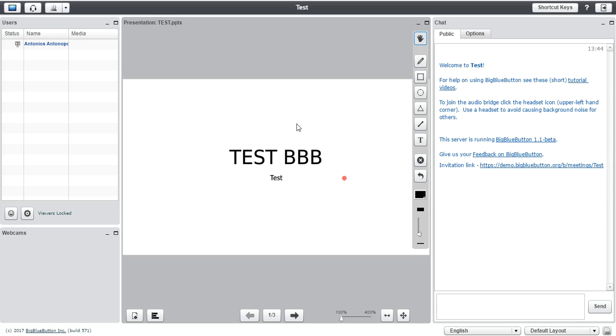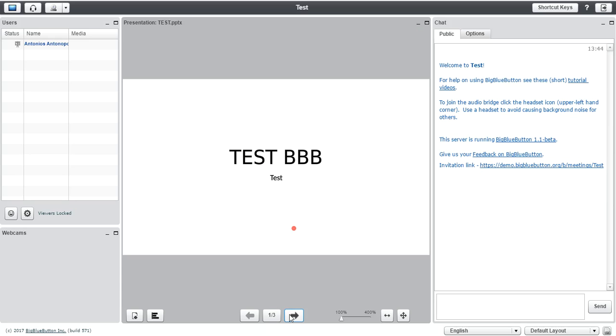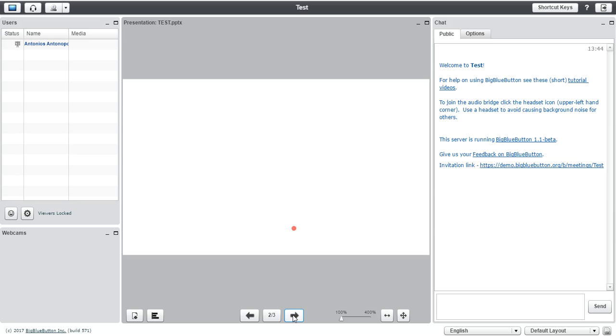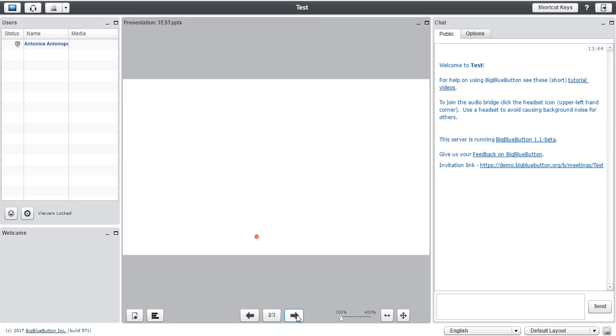Now my presentation has been converted and as you can see here is my presentation. And over here you got the arrows where you can move to the next slide. And as you can see my presentation has got three slides. The first slide is the test slide and then I've got two blank slides.